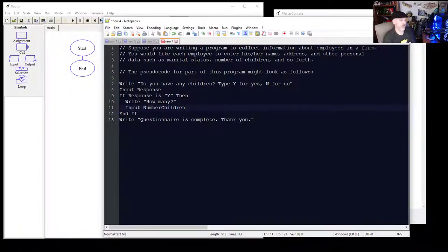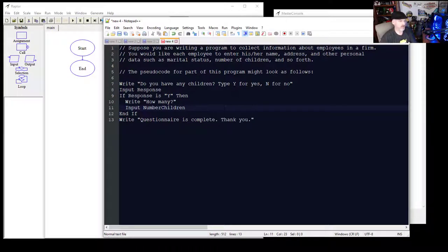Let's say we're writing a program to collect information about employees in a firm. We need each employee to enter their name, address, and other personal information such as marital status, number of children, and so forth.